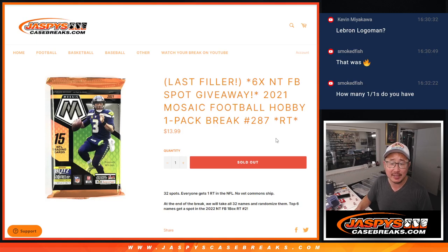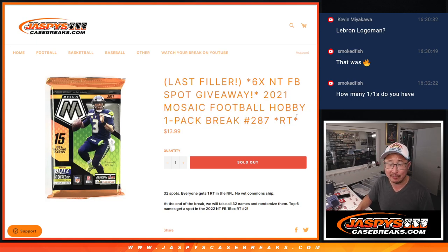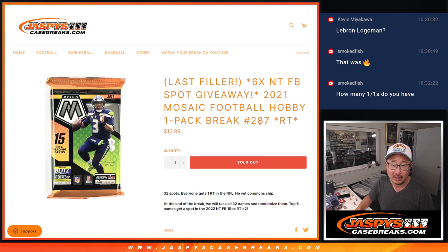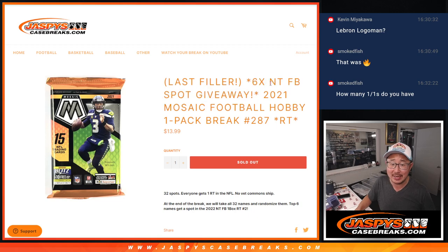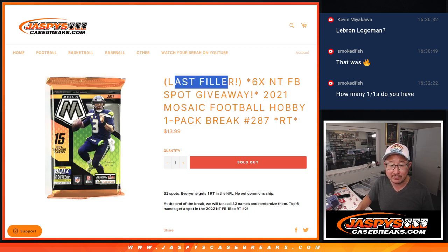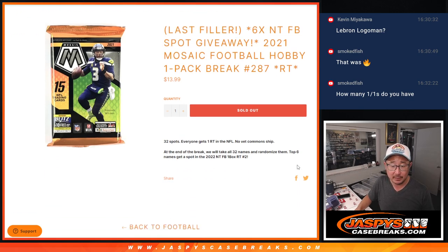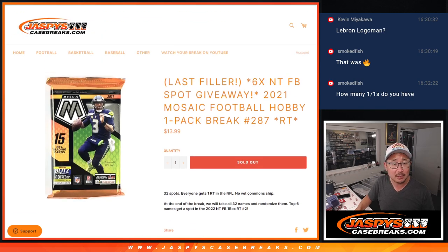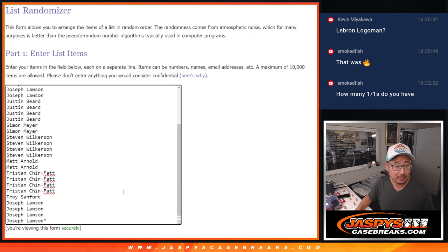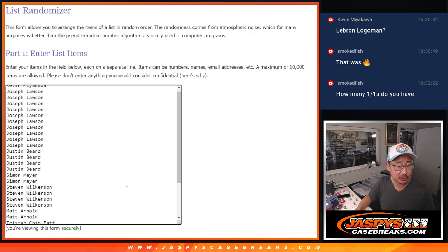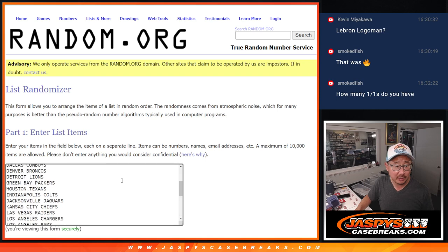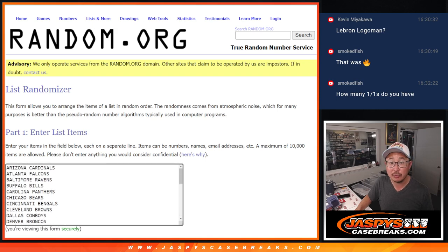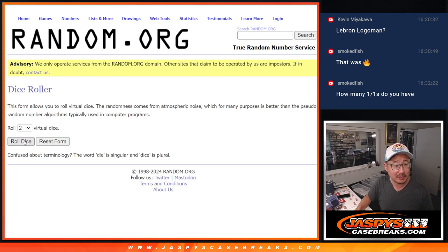Hi everyone, Joe for Jazby's Case Breaks.com coming at you with a hobby pack of 2021 Mosaic Football. Number 287, this unlocks the NT Football Break. Last filler as well. So let's do it. Sold all 32 spots straight up. Thanks everybody. All teams are in. Let's do the pack break first.